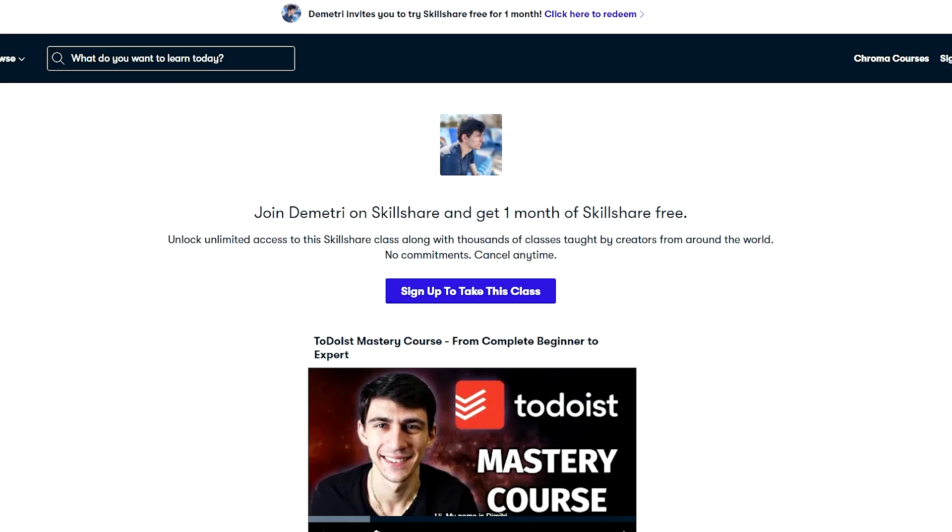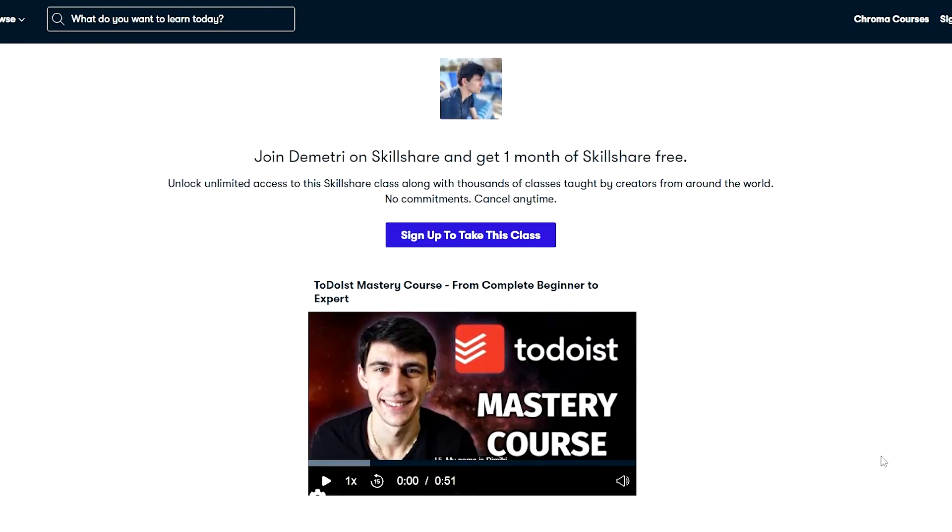But if you actually want to learn way more about Todoist, I have just released my Todoist mastery course which you can get on Skillshare and on my Gumroad website. The links to both of those will be in the description as well as in the pinned comment down below. Also, if you sign up for Skillshare using my custom link, you will get one month free.